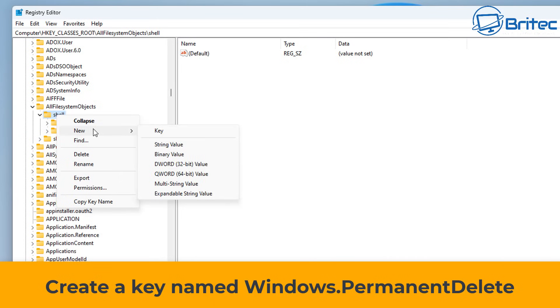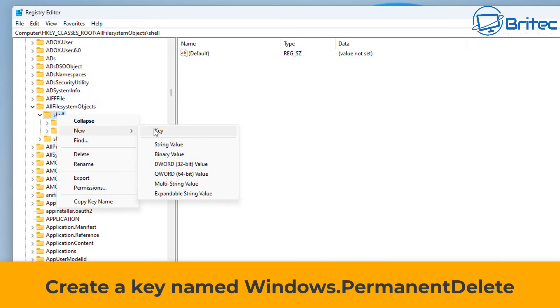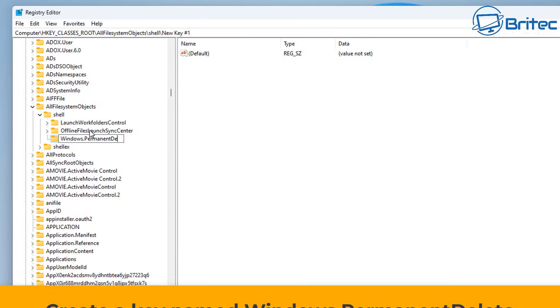Right-click, go New, and then Key. You need to give the key a name, so we're going to call this Windows.PermanentDelete, all one word like that with a little dot there. I'll leave these in the video description for you.